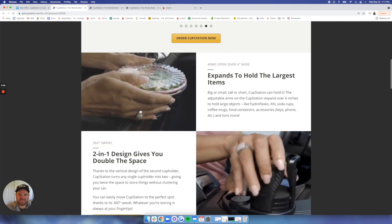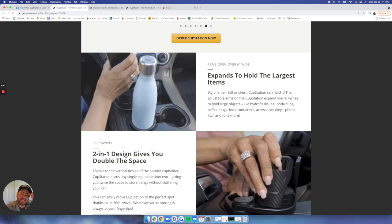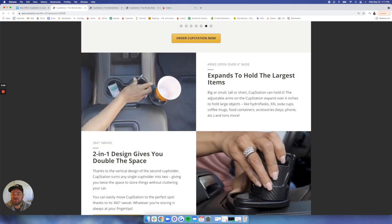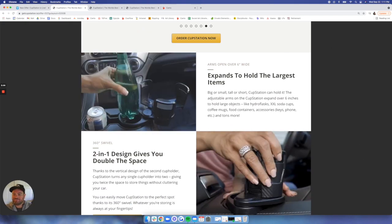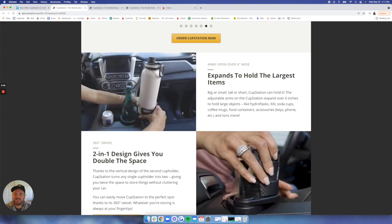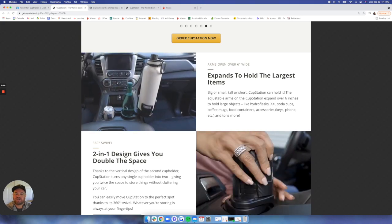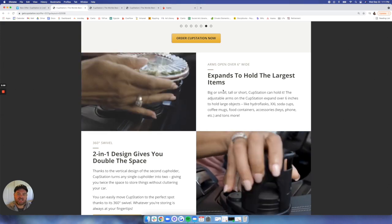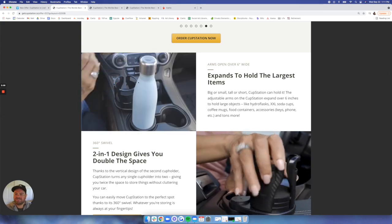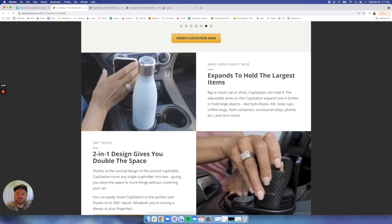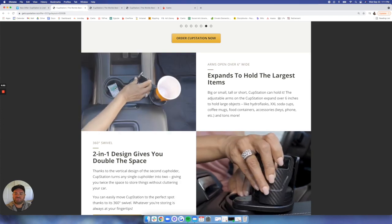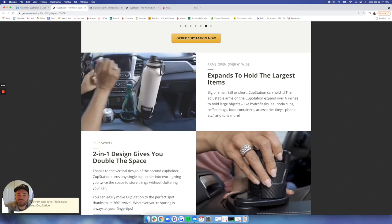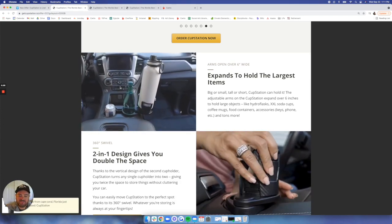We've been seeing a lot of success with animated GIFs on our landing pages. So this is a quick run through. It expands to the largest items, but you can see it just goes through all those different items that it will hold in a quick, easy to understand GIF.